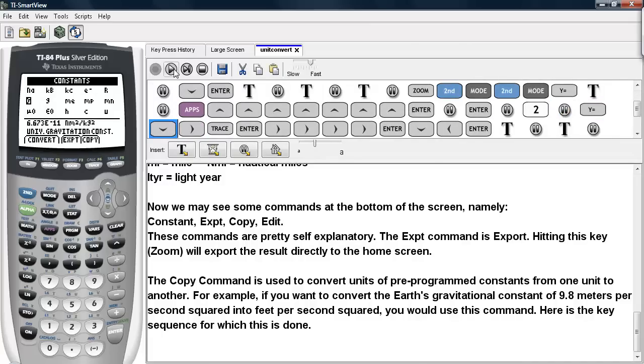And we're going to scroll through these constants until we get to little g here. The name of the constant is printed here, and the numerical evaluation is printed here along with the units.